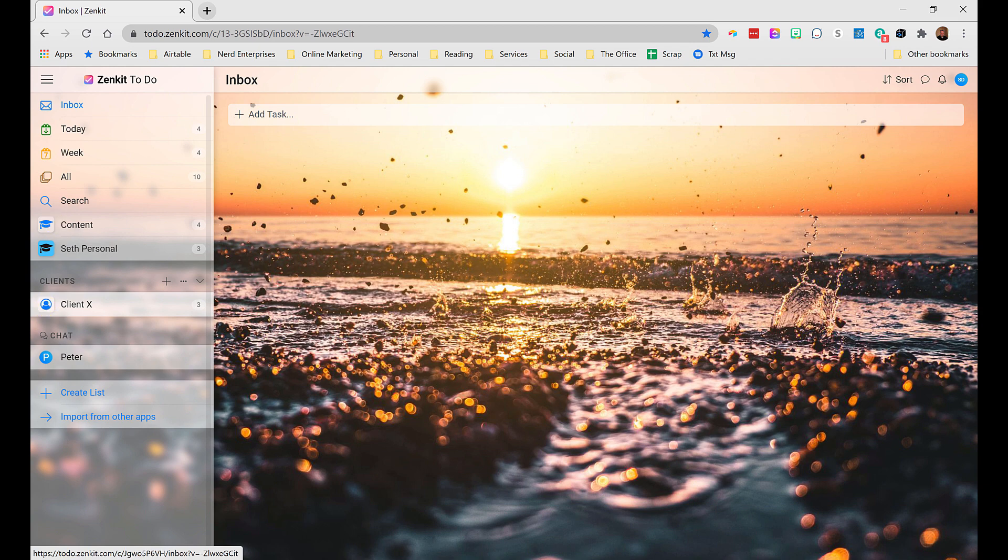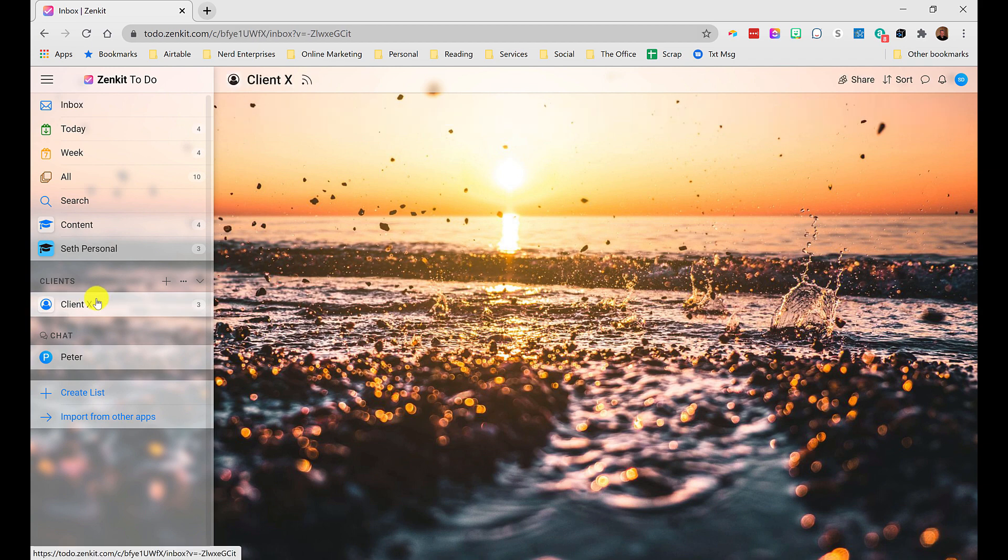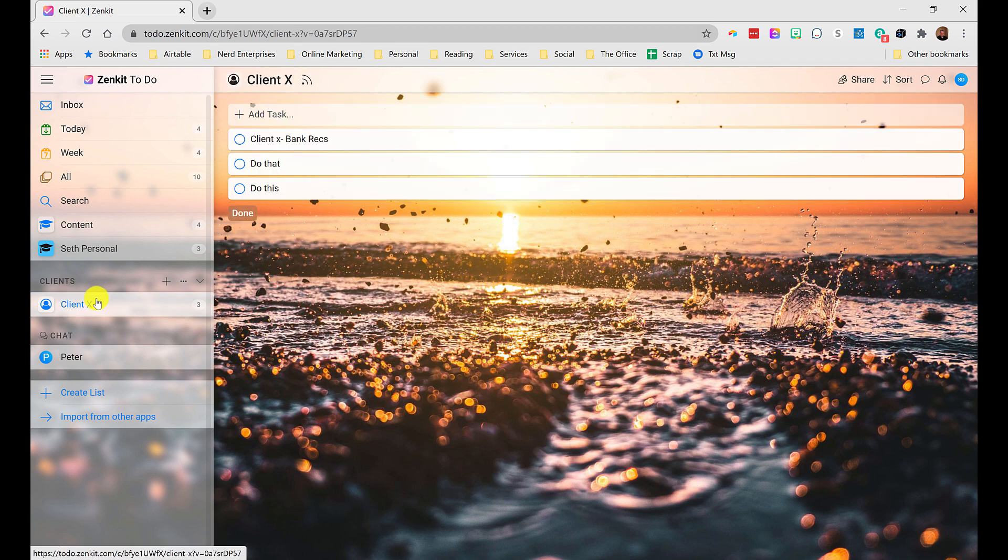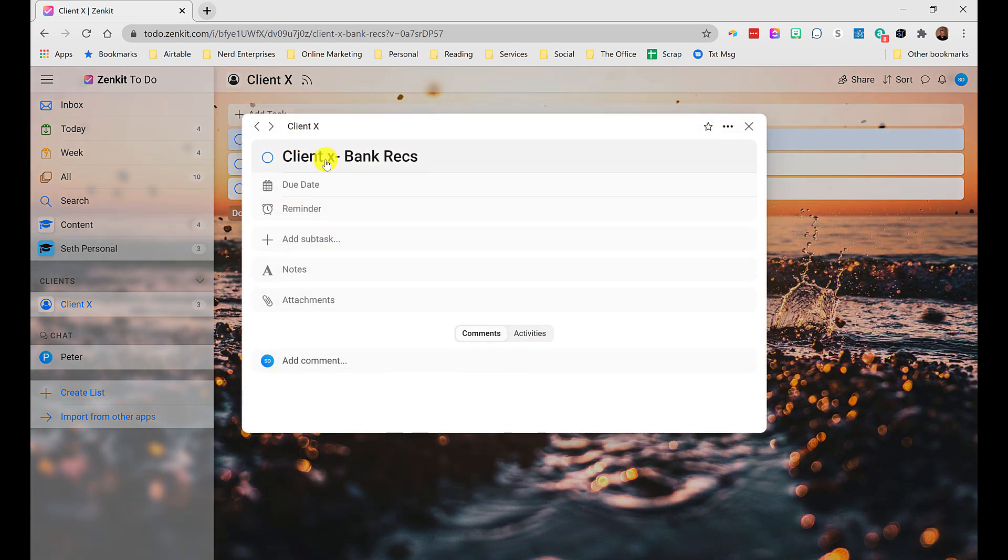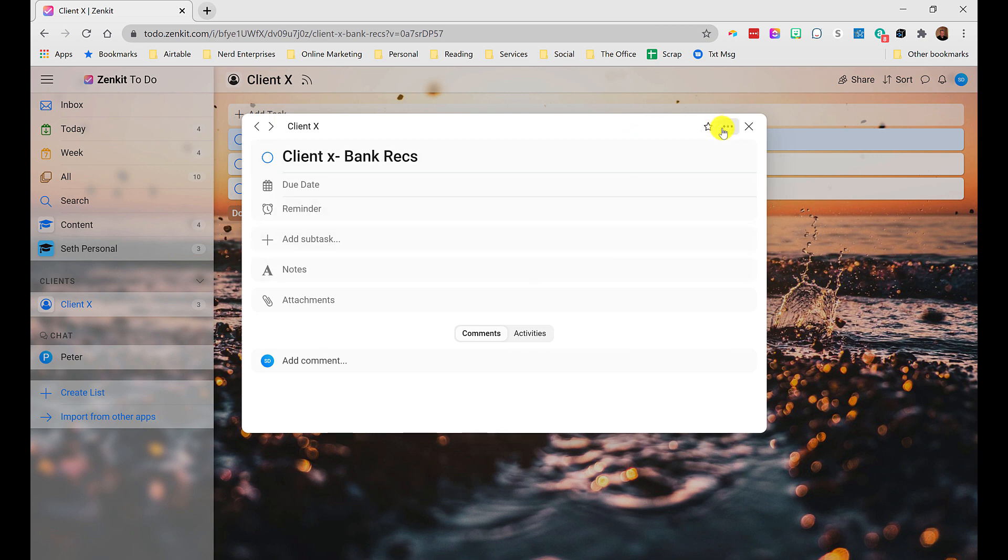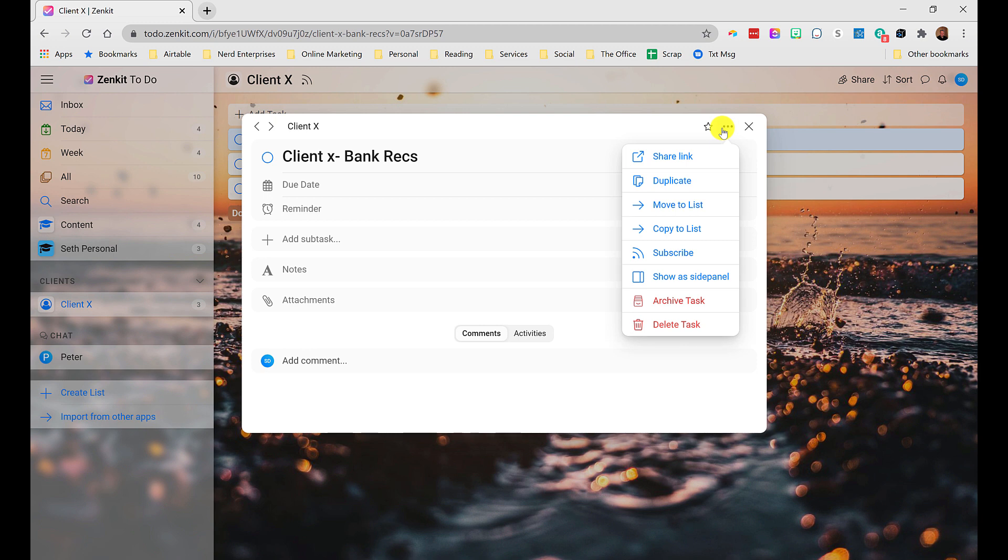So now let's go inside of a task. So let's go into the client X list. And I want to show you a couple of things inside of a task, what you can track, what you can do with it. So we'll go to client X, bank recs. Now notice this popped up in the middle of my screen, which is nice. It doesn't do that by default. So I want to show you what that looks like. I'm going to click this ellipsis here.